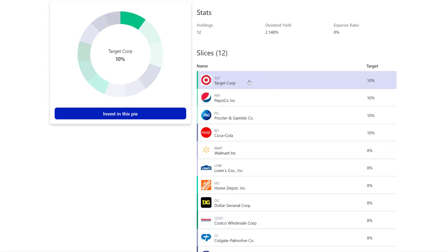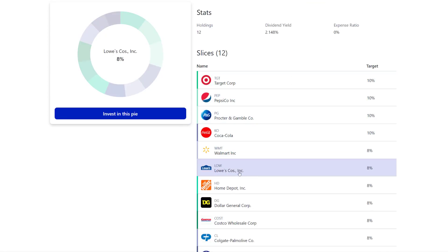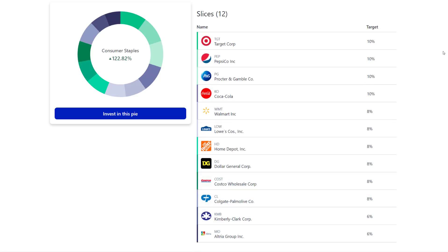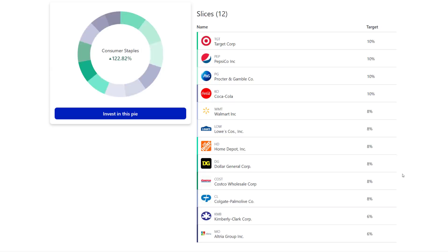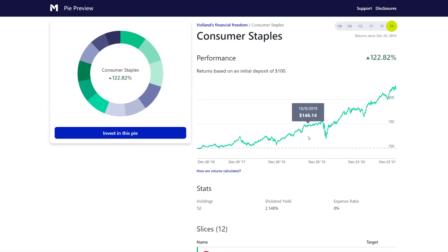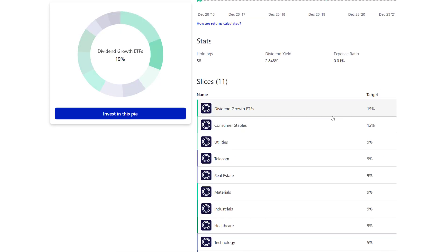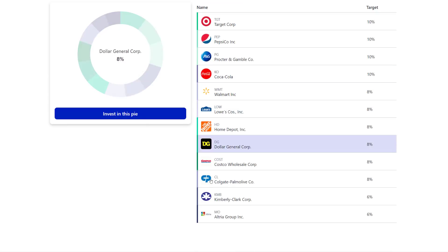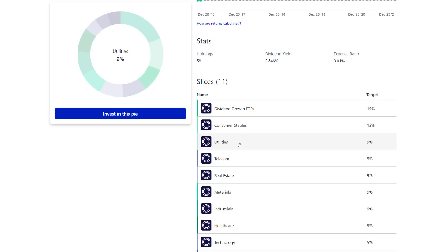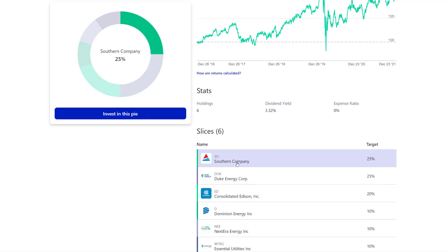Consumer staples, you got Target, Pepsi, Procter and Gamble, Walmart, Lowe's, Home Depot, Dollar General, Costco, Colgate, Kimberly Clark and Altria Group. Yeah, I mean, if I'm not mistaken, every single one of these are either dividend aristocrats or dividend kings. I mean, this is spectacular. There's nothing wrong with holding all of these companies in here. I think this is fantastic. I think you could even make this even higher. These are companies that you probably are consumers of. You could even bump this up to 20% if you wanted to.